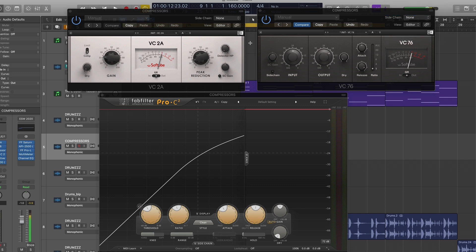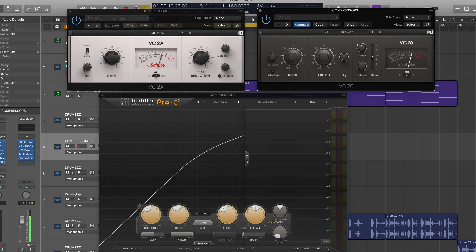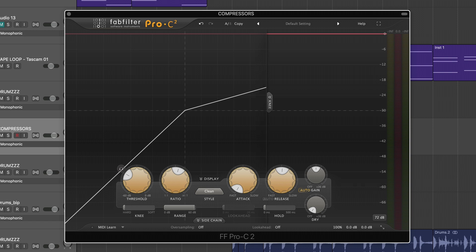But another determining factor is going to be one has a different knee versus the other. So for instance, the LA2A has a frequency dependent soft knee, whereas the 1176 has a hard knee at a ratio of 20 to 1. And then it has, I believe, a medium to kind of soft knee, but more of a medium knee at the lower ratio.